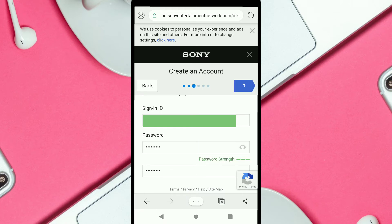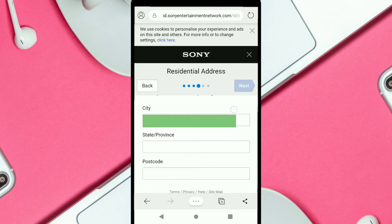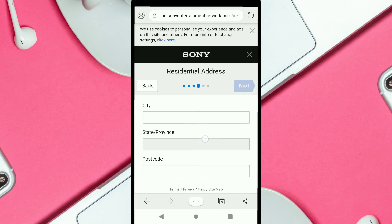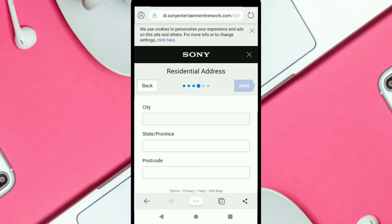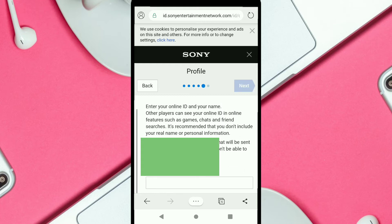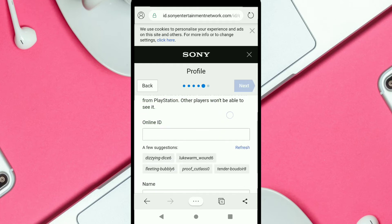Now you're going to select your city and state, and add your postcode as well. After filling up all this information, click on Next.